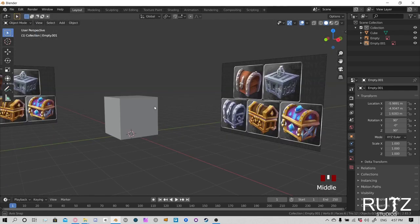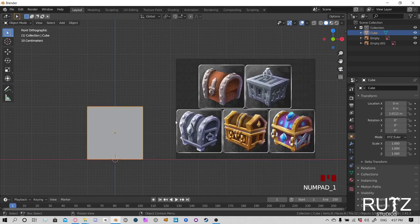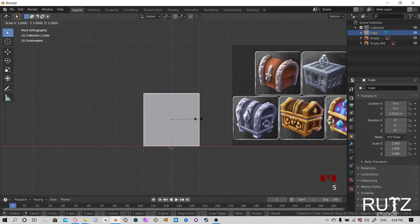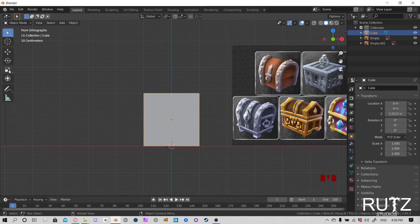Let's go back to our cube — we have a large rectangle shape. Go to the frontal view, press S to scale, then X to scale on the red X axis. You can pull the mouse to extend or shorten it. You can also grab the scale tool and pull on the red line to scale it.